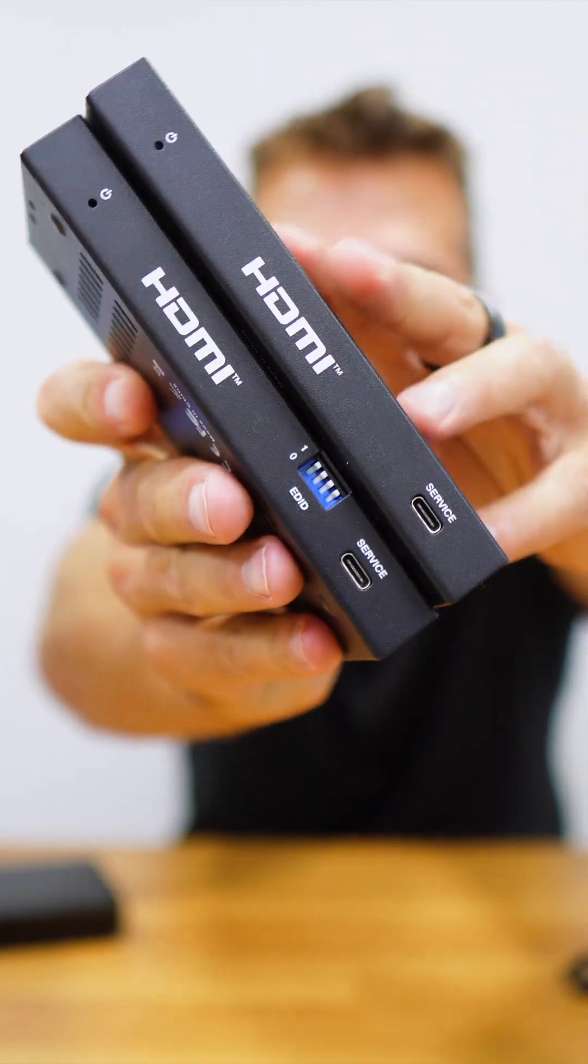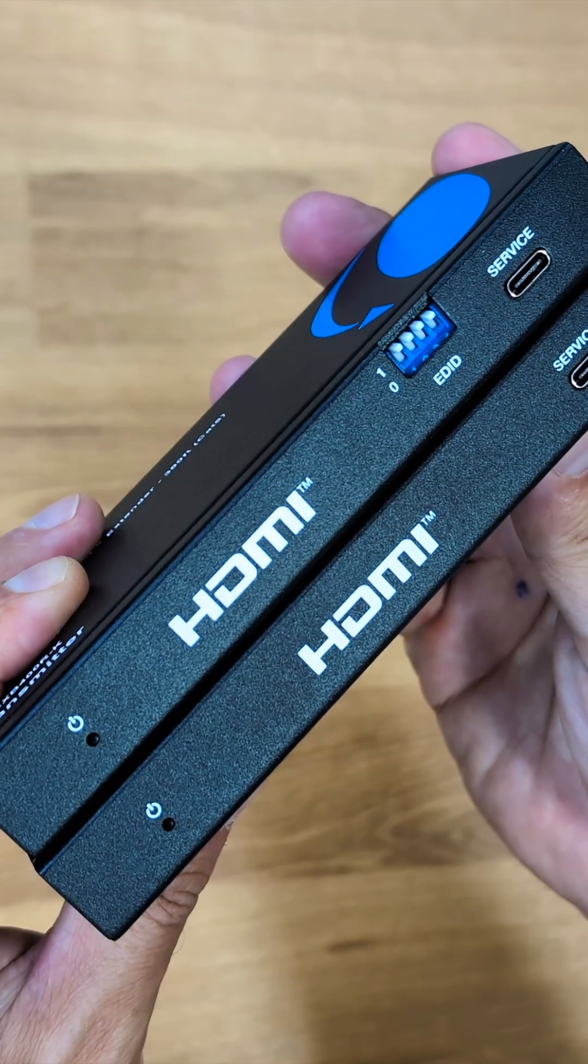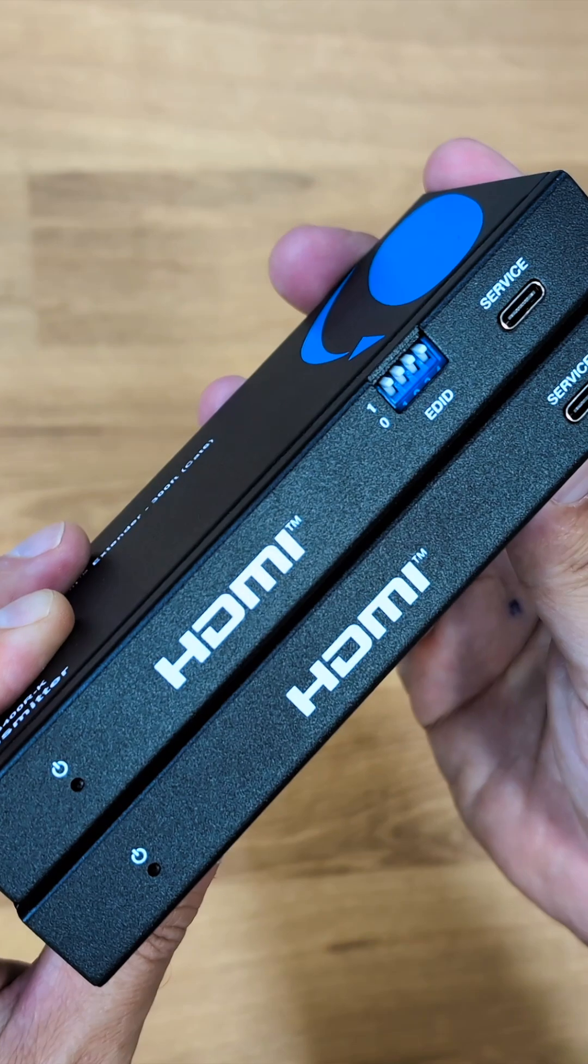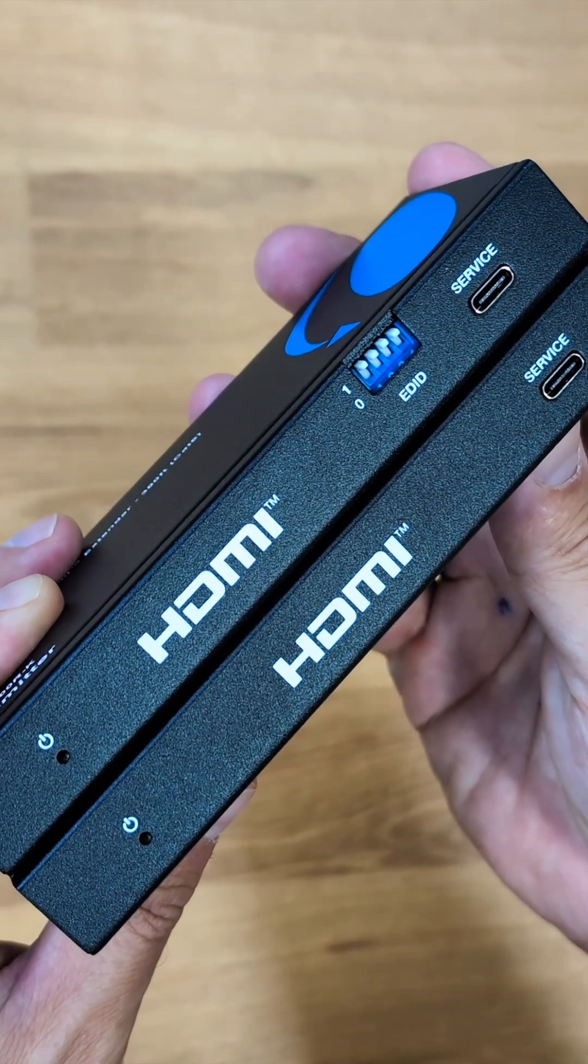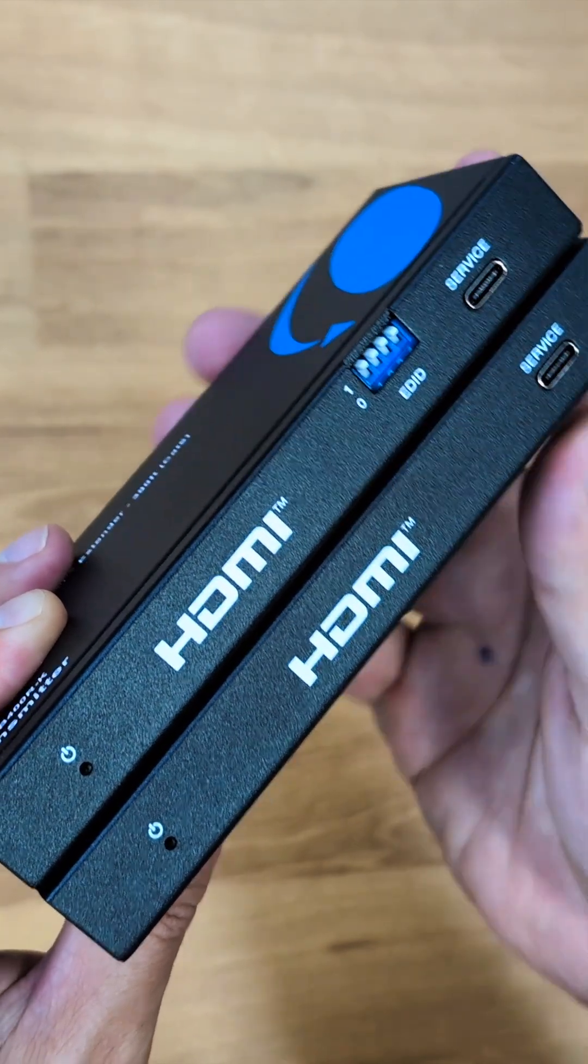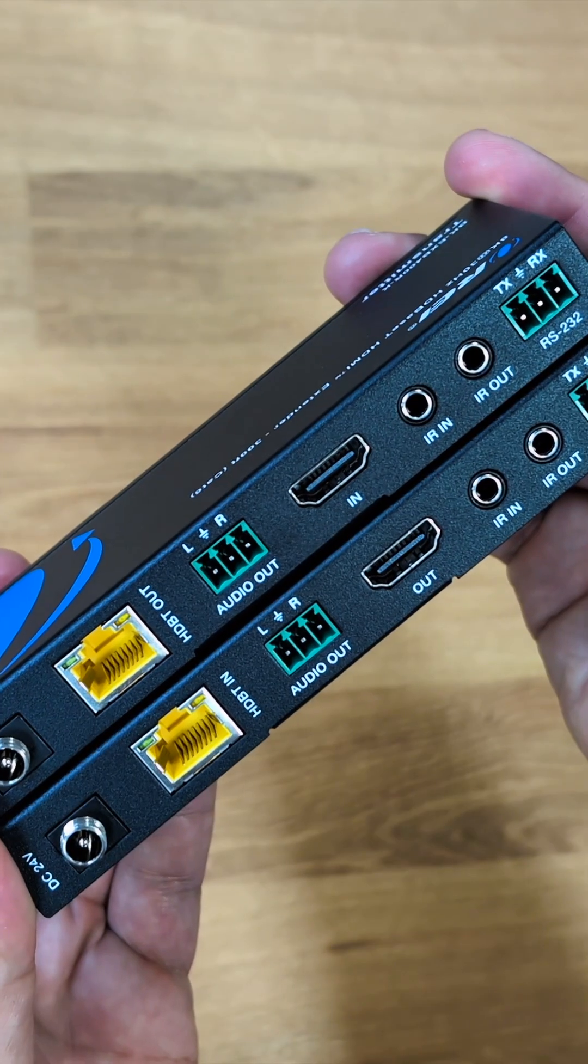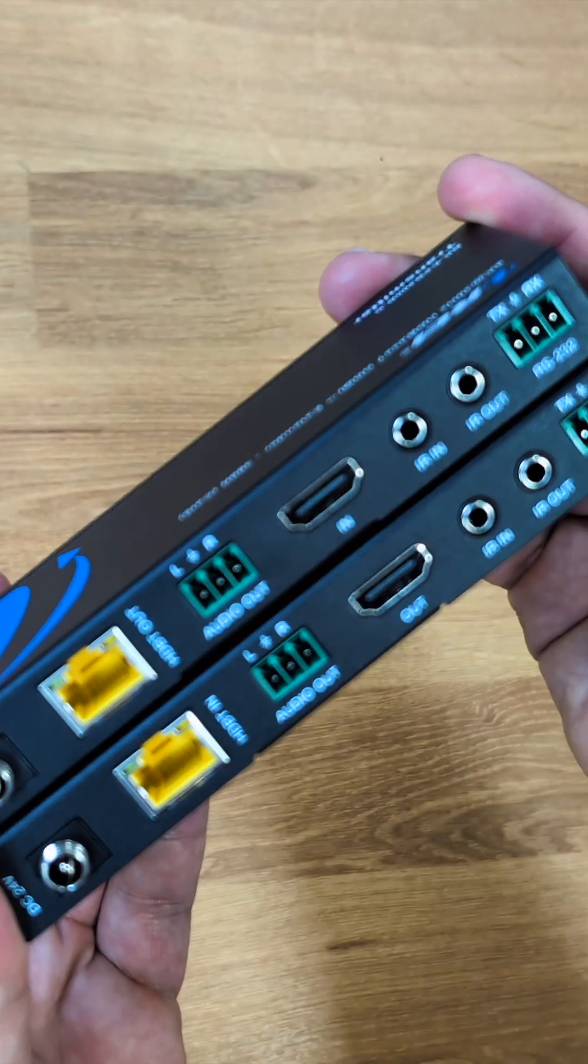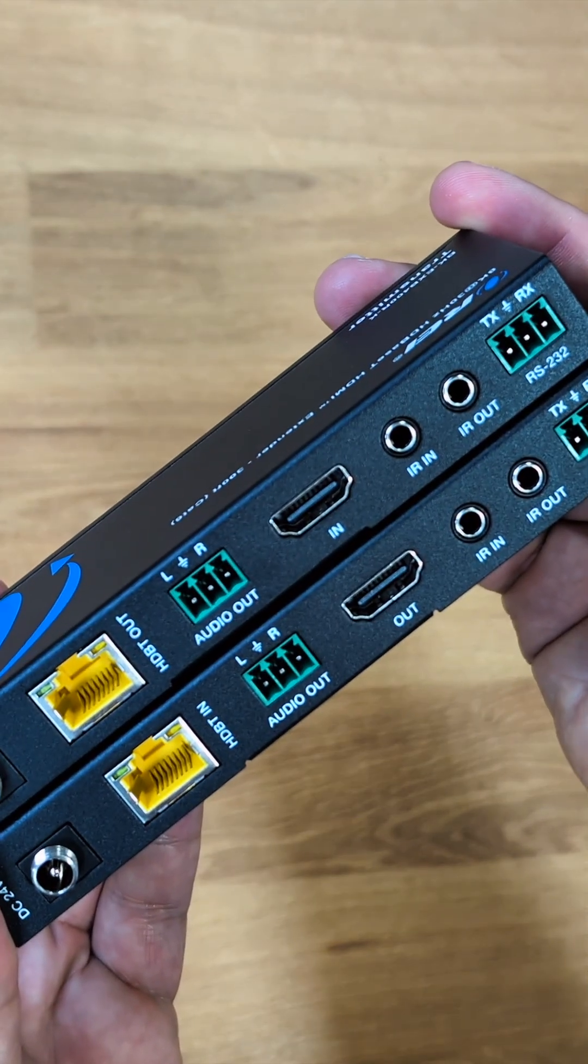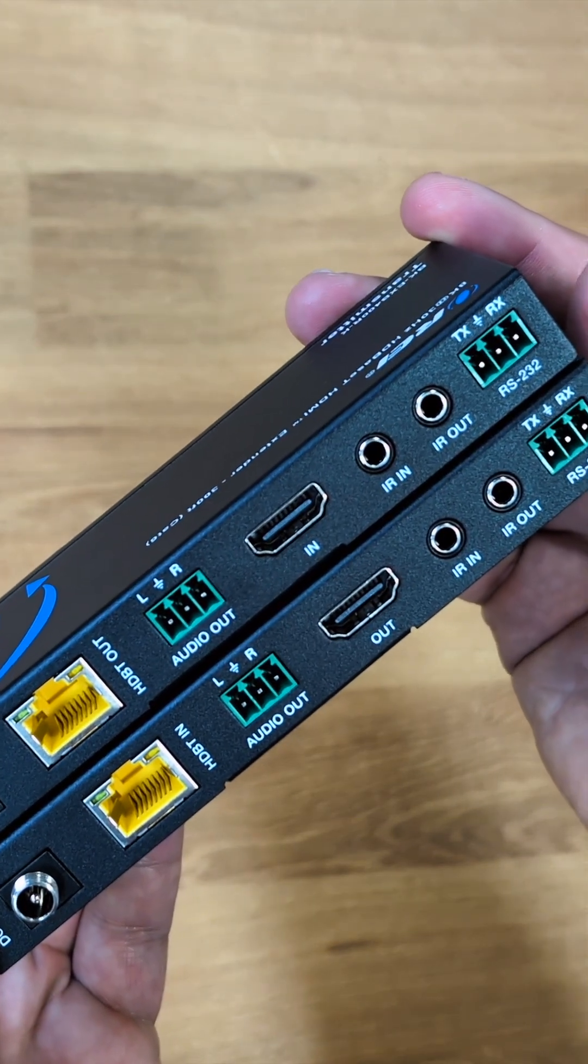At the front, the only difference we'll find is that the transmitter has the ID controller. At the back, both have DC input, but we only need to connect one as the power will go over the cat 6 cable to the second unit.